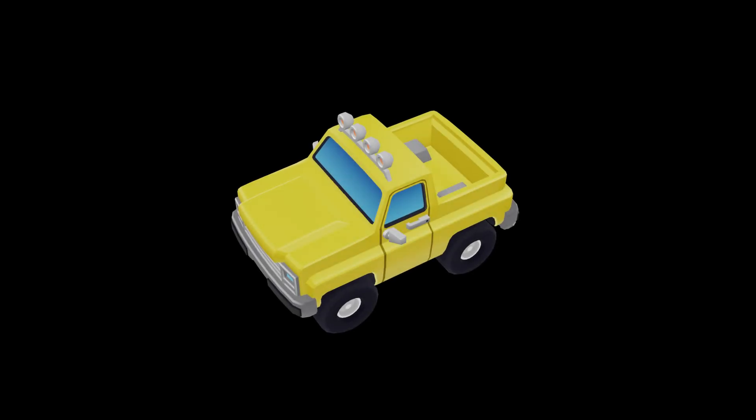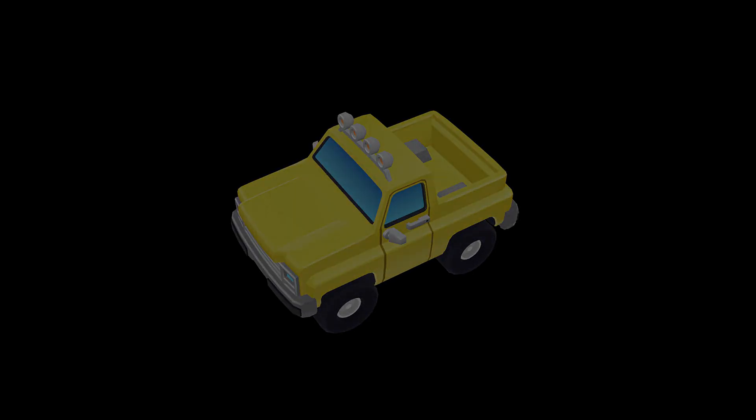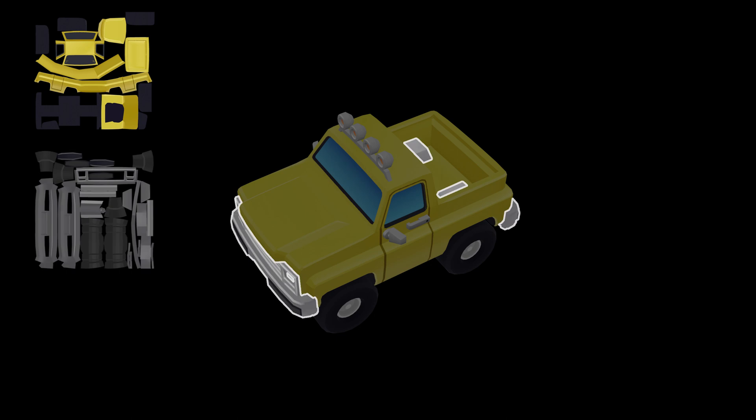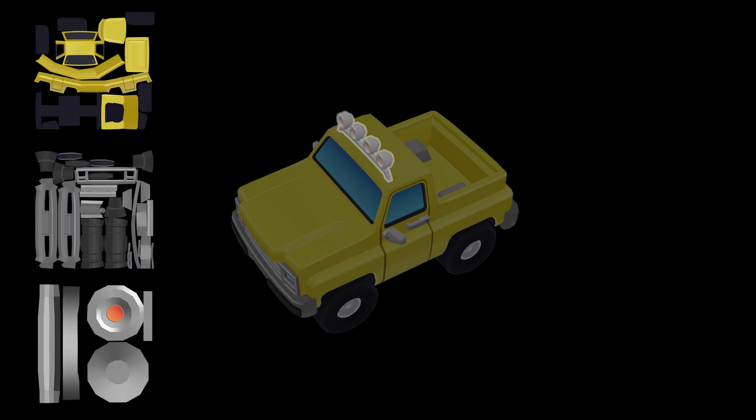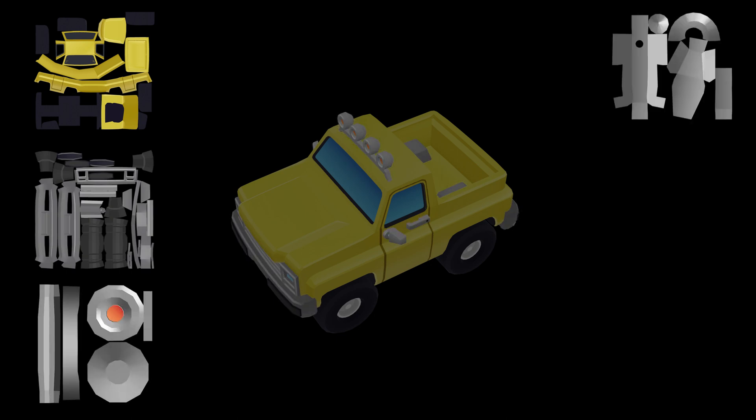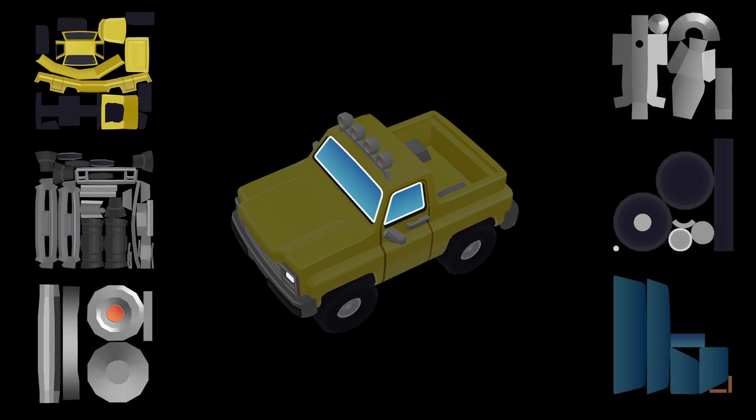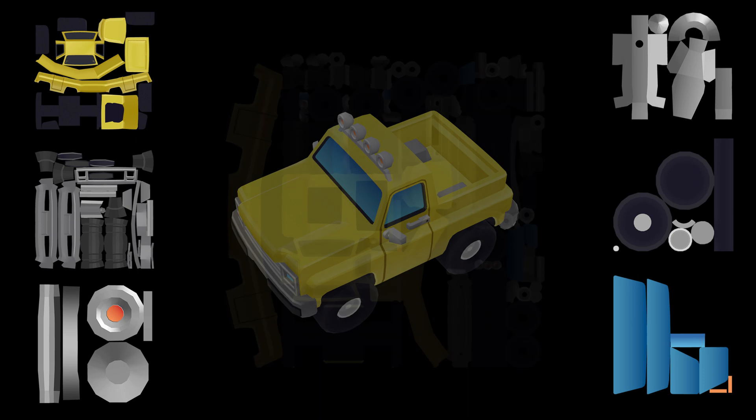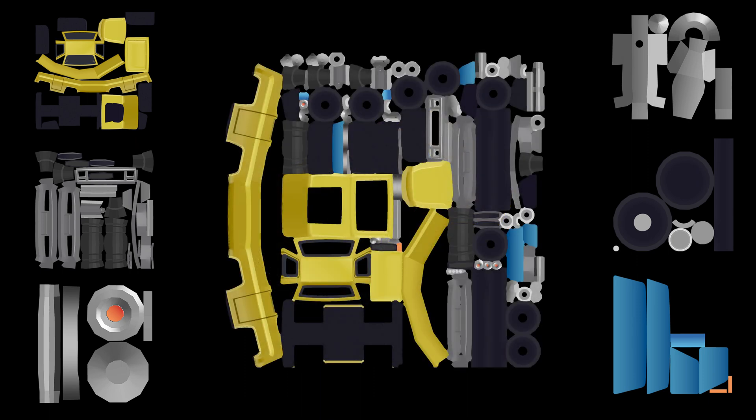You might have encountered a situation like this before. In your purchased model or project, there are multiple UV maps in one 3D model, and a certain requirement needs you to merge all these UV maps into a single.